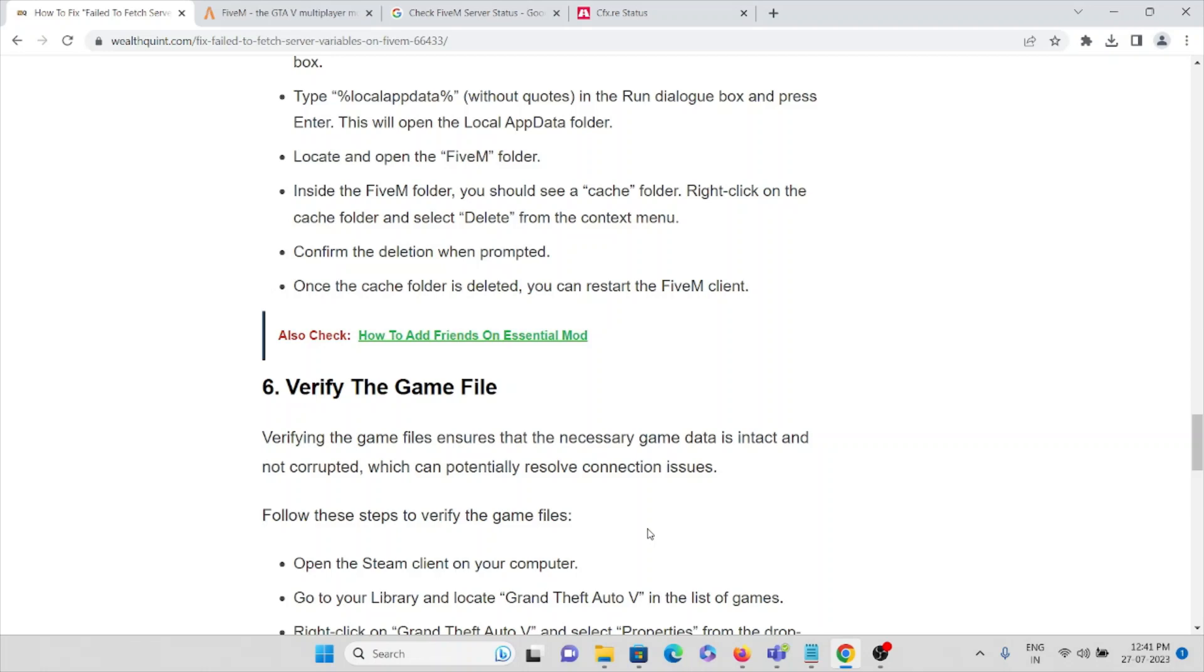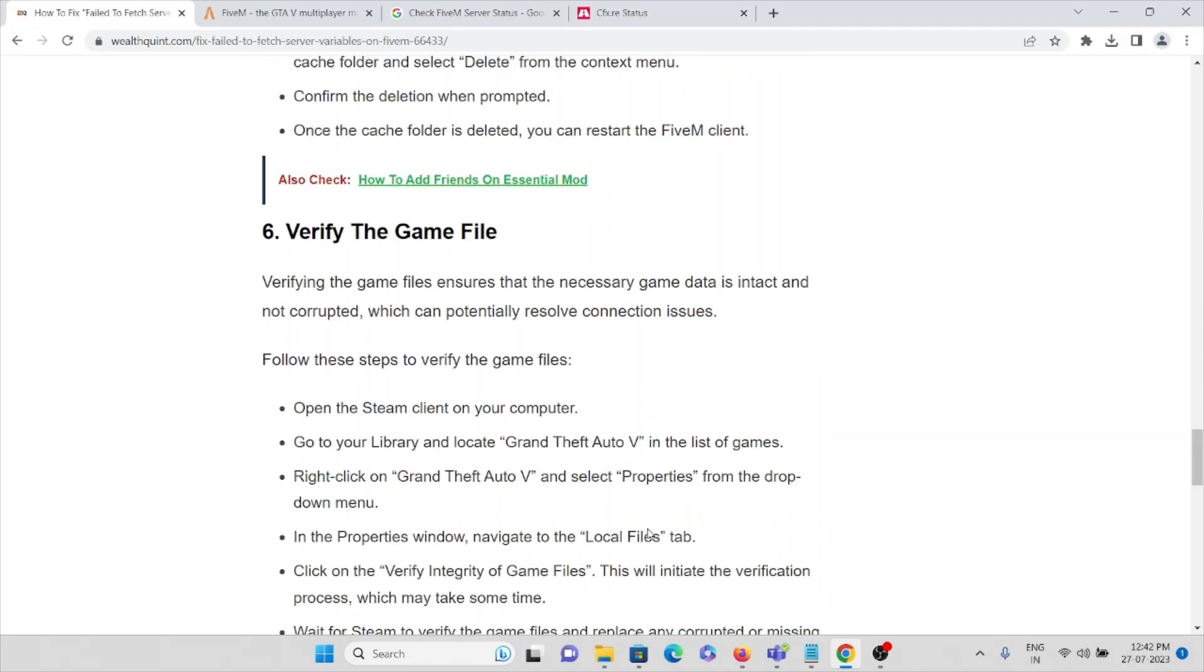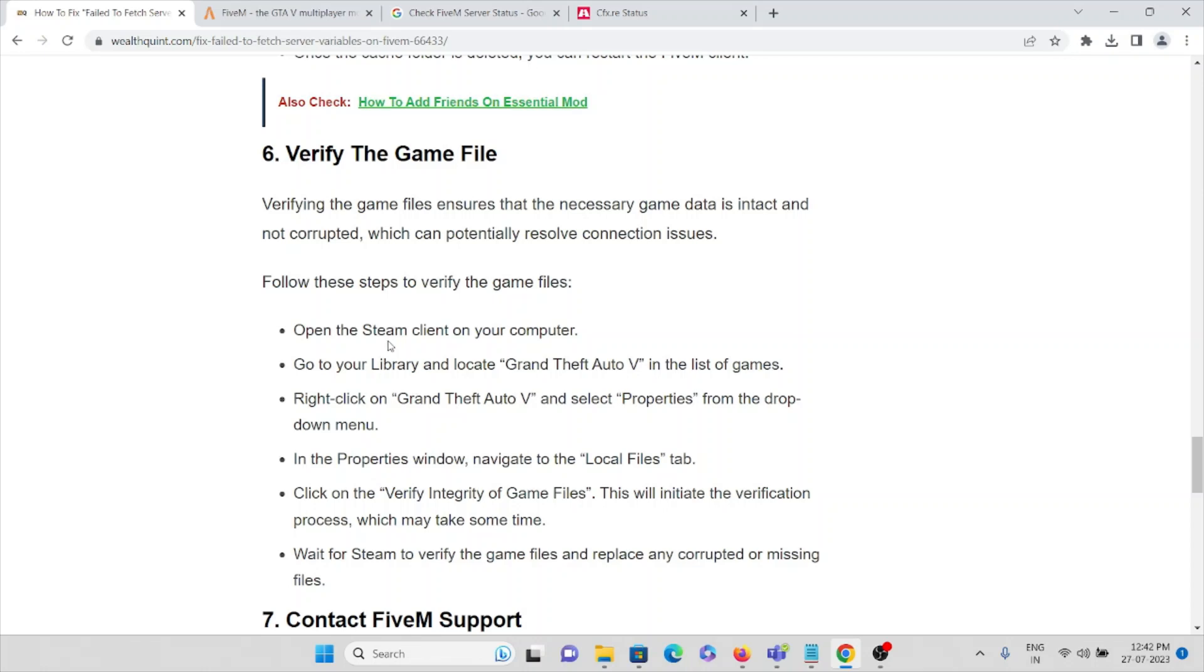Make sure you haven't downloaded any corrupted files. Make sure you've downloaded the original file. This can be done by following these specific steps: Open the Steam client on your computer, go to Library, and locate Grand Theft Auto V in the list of games. Then right-click on Grand Theft Auto V and select Properties from the dropdown menu.